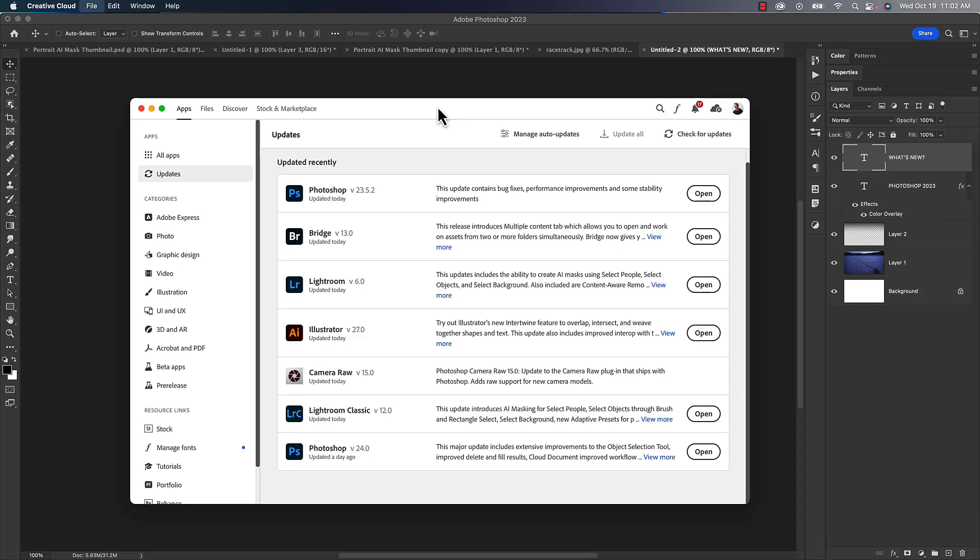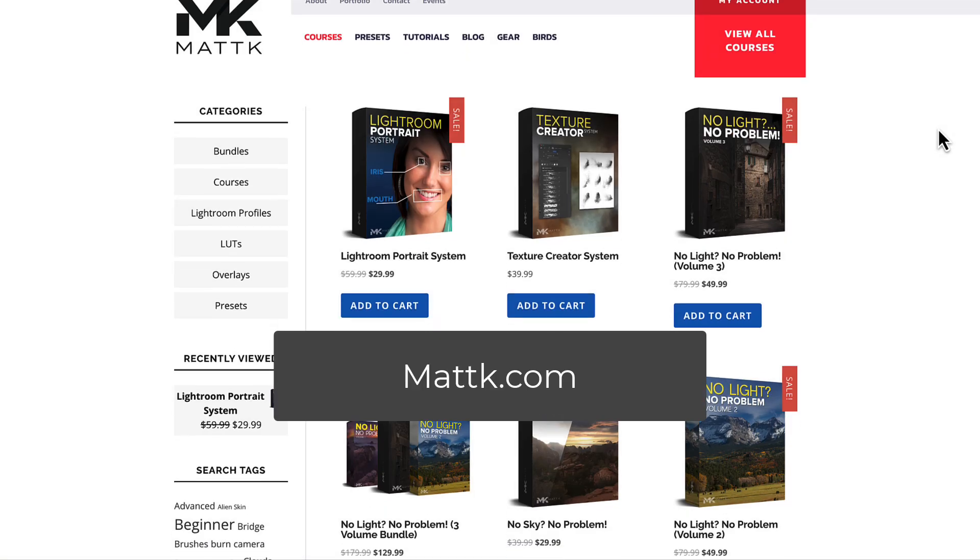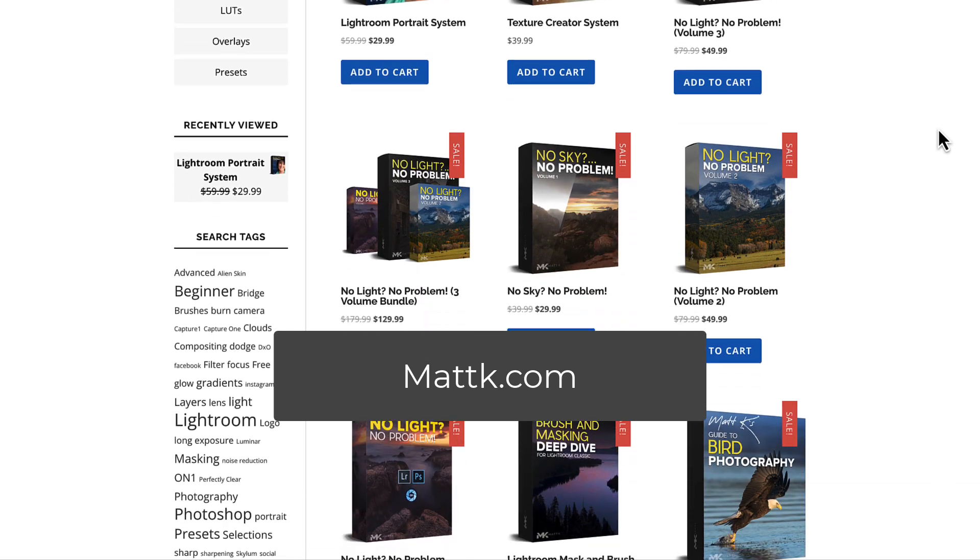I've seen a lot of questions on updating Lightroom or Photoshop and not being able to update, which version of Photoshop do I have, and I can't find the updates. So let's cover all of that in this video here. Hopefully if you find it useful, swing by the website mattk.com and I've got lots of free videos and courses and presets.